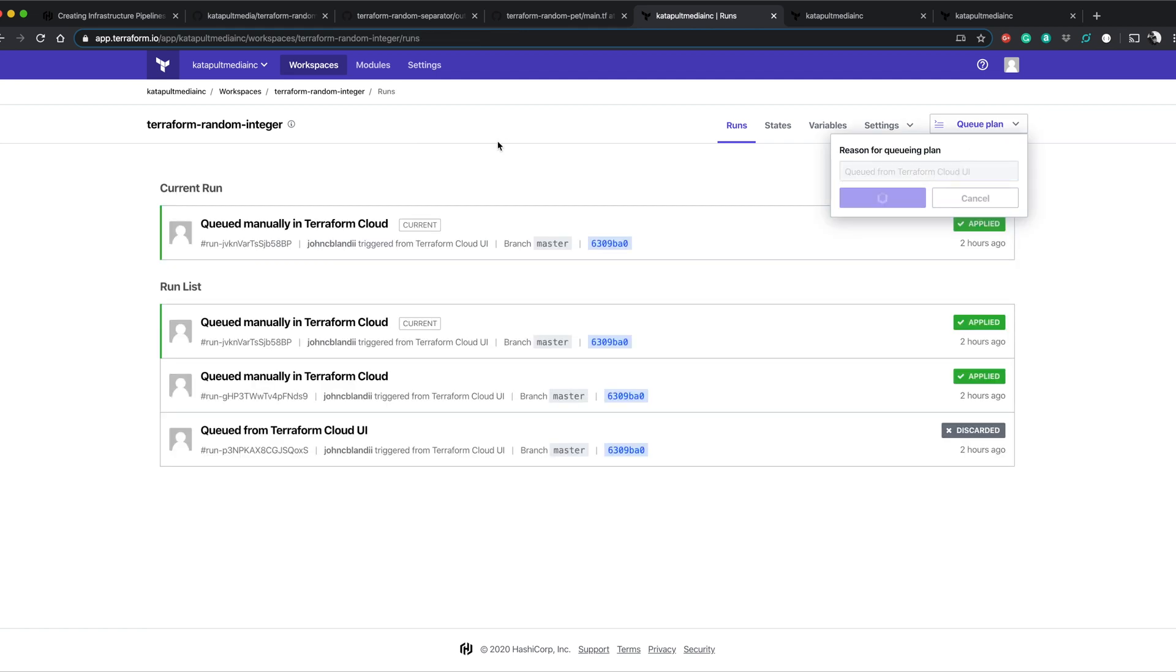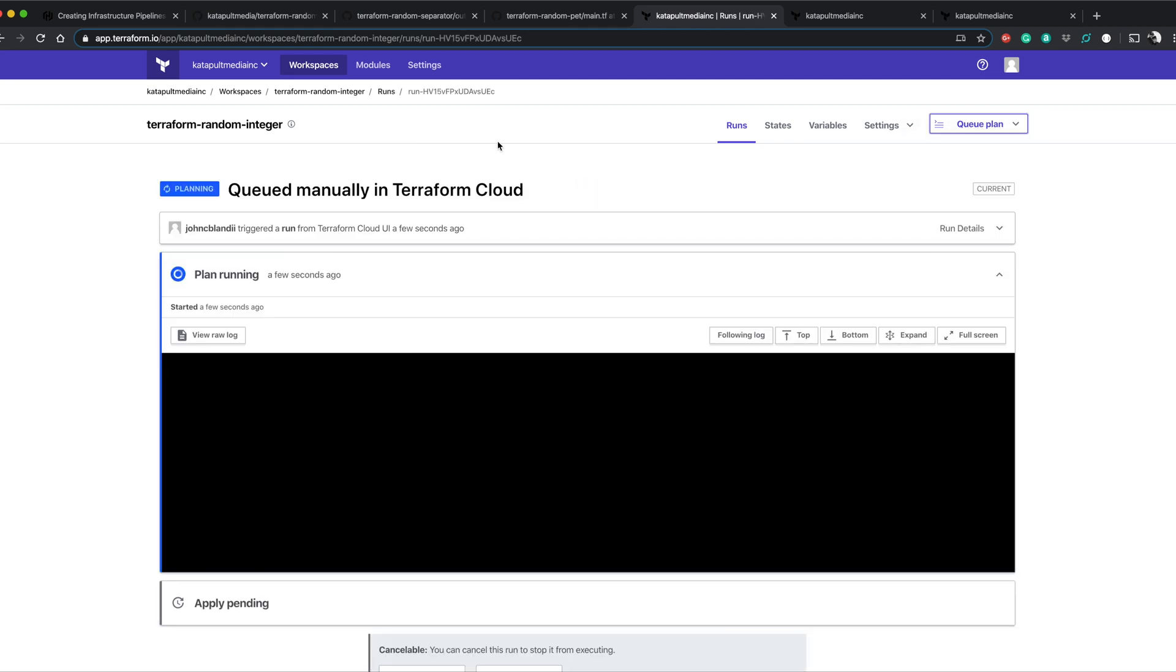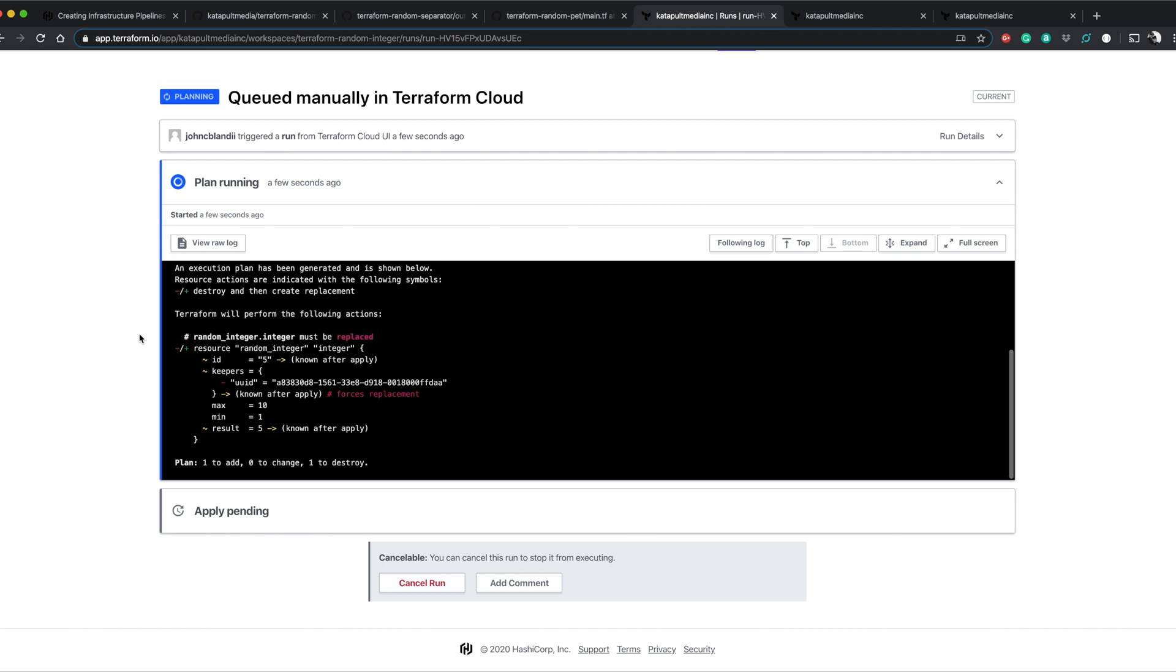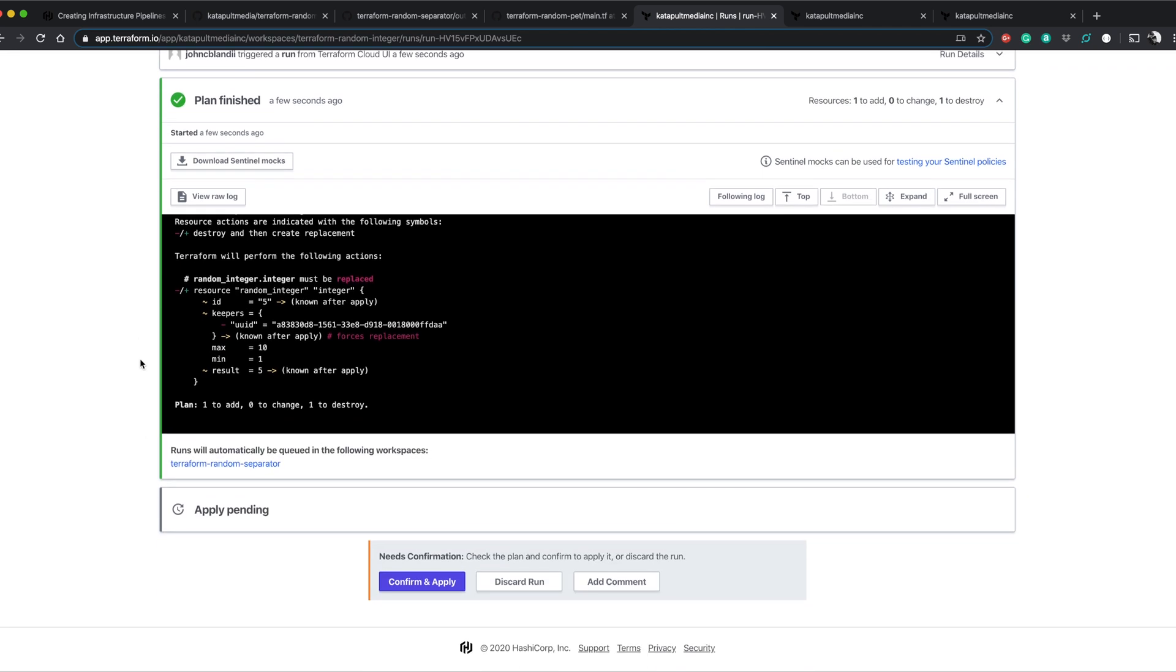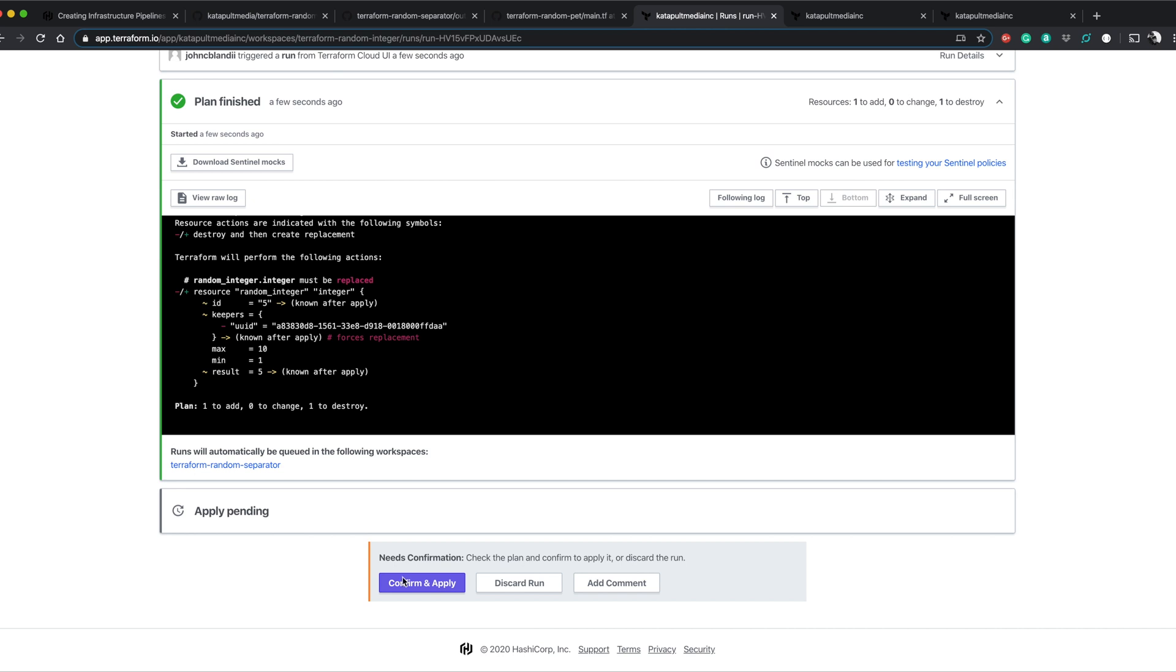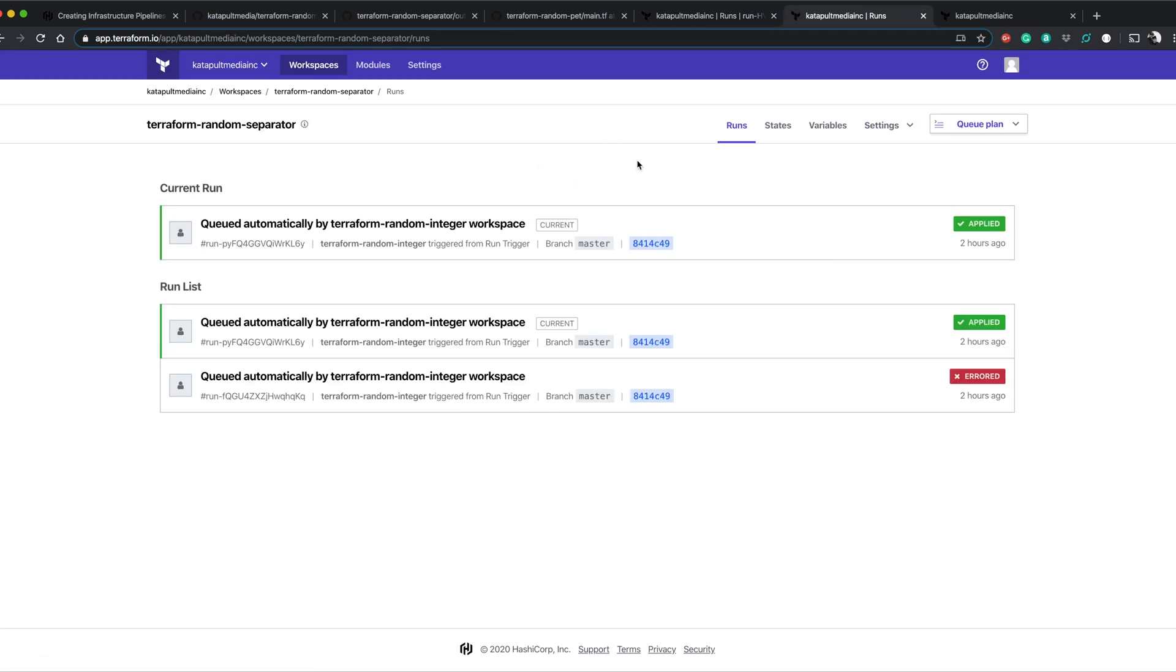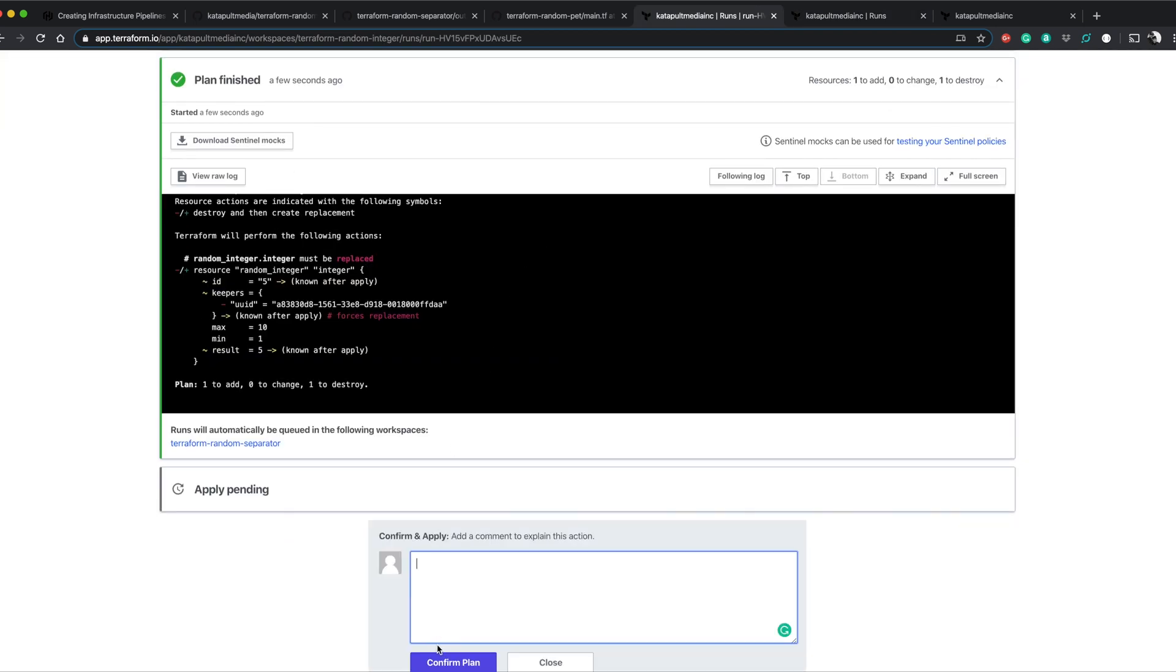Let's queue it. All right, so the initial configuration of the plan is done. Here's our random integer. And now you can see that actually notifies you that random separator is going to be run after this. If we come over to random separator, nothing's running. Nothing's planned. Confirm and apply.